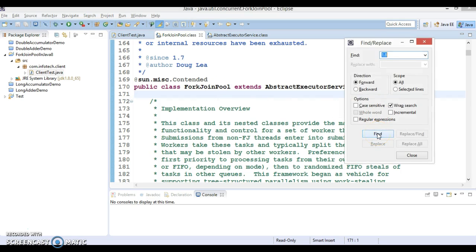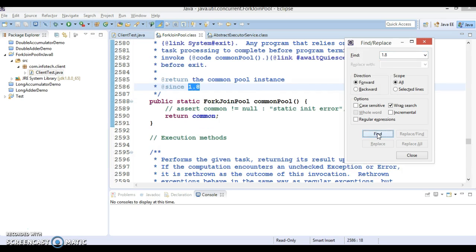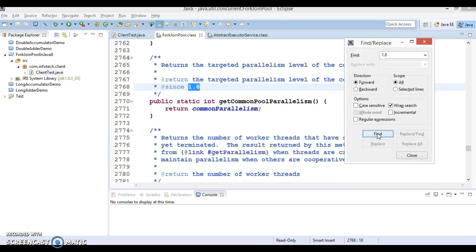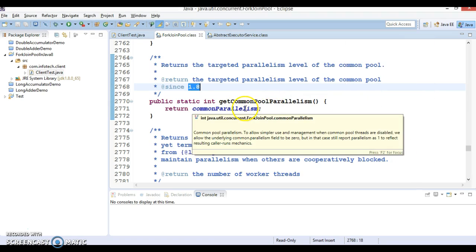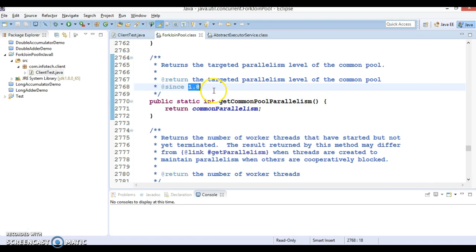If you search by typing 1.8, you can see commonPool is one of the methods and another method is called getCommonPoolParallelism. These are the two methods that have been added in JDK 1.8 in this class. In this video tutorial we'll see how we can make use of these two methods.